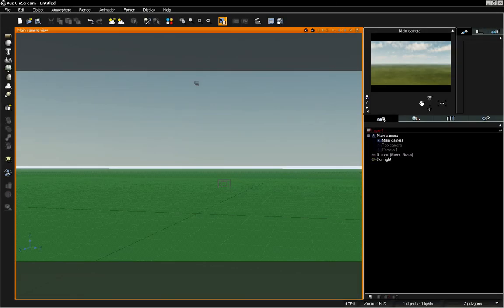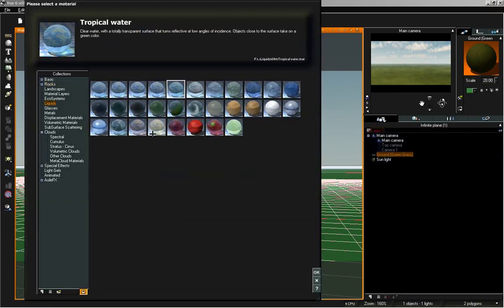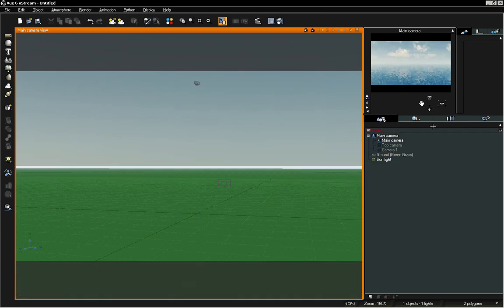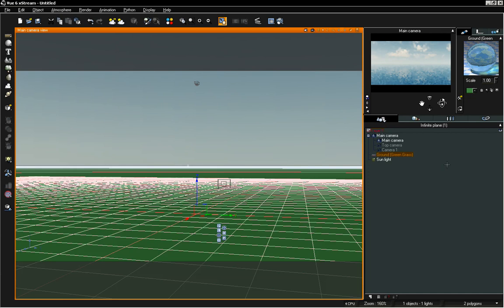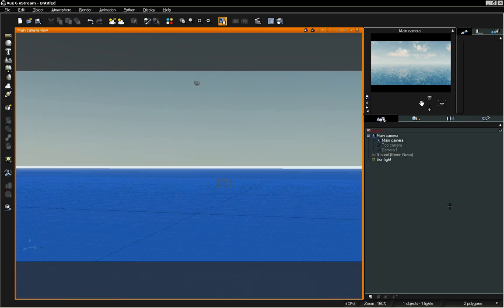We are going to start out by changing the material on our ground plane. Right now we have just the green grass preset and I'm going to load in tropical water under the liquids presets, so we have a nice little ocean. Since our OpenGL is showing this as green for our ground plane, under the material we can select which color we'd like to show. I'm going to change that to blue so our OpenGL looks a little bit closer to what we actually have in the scene.